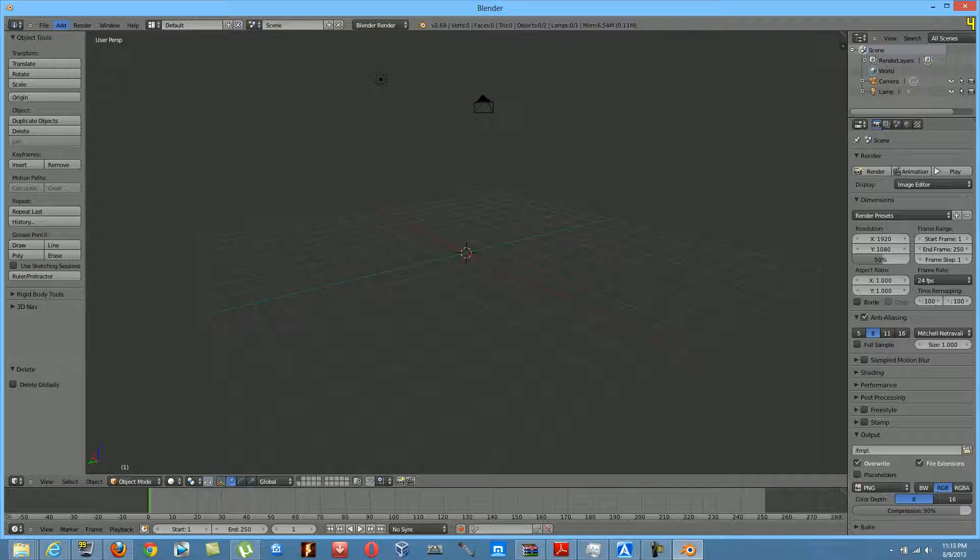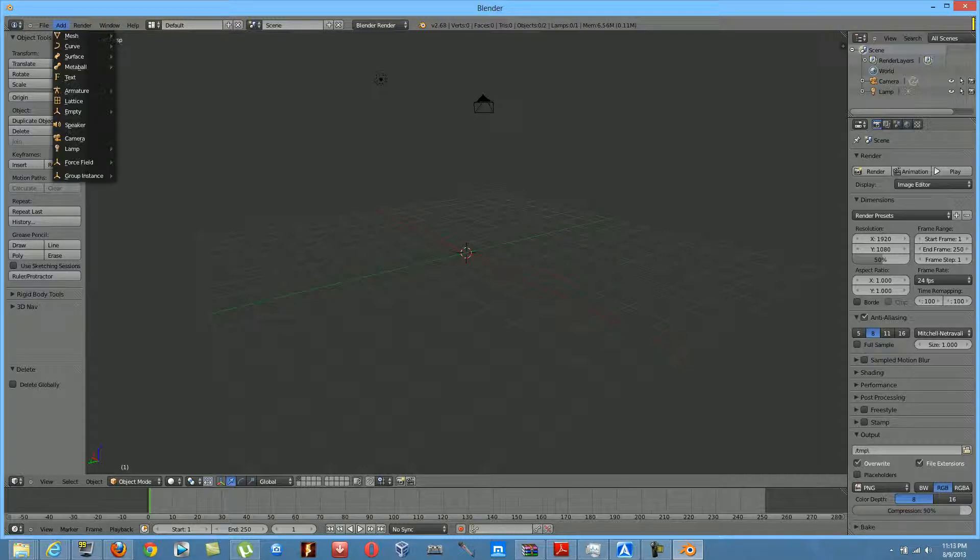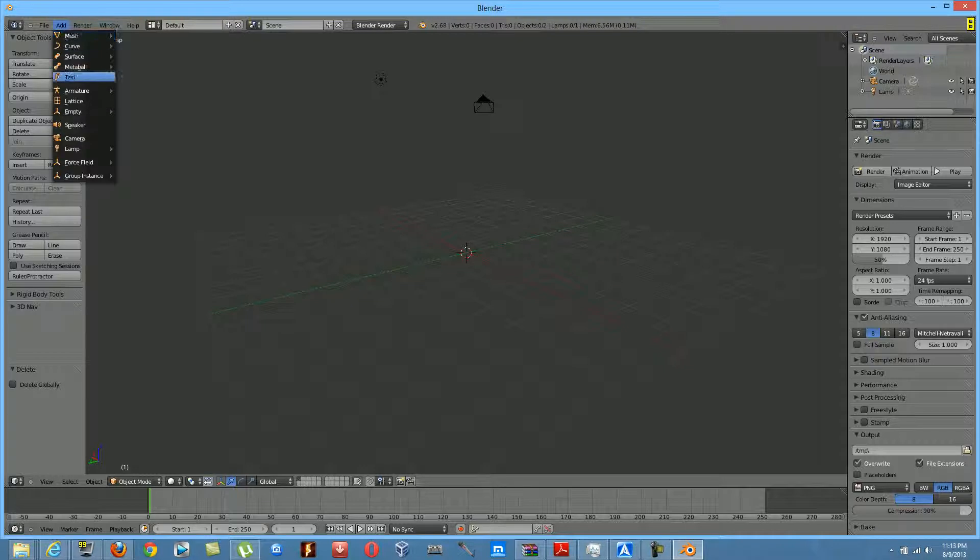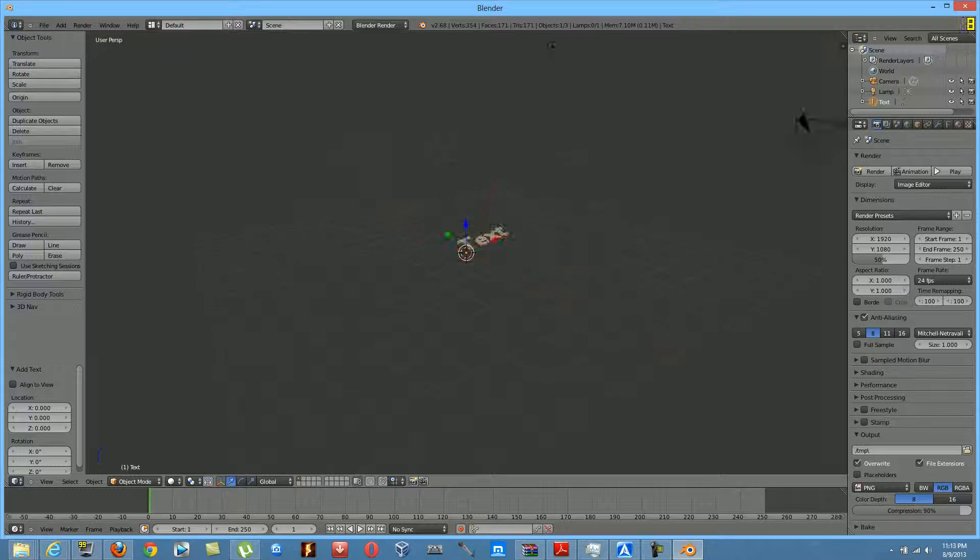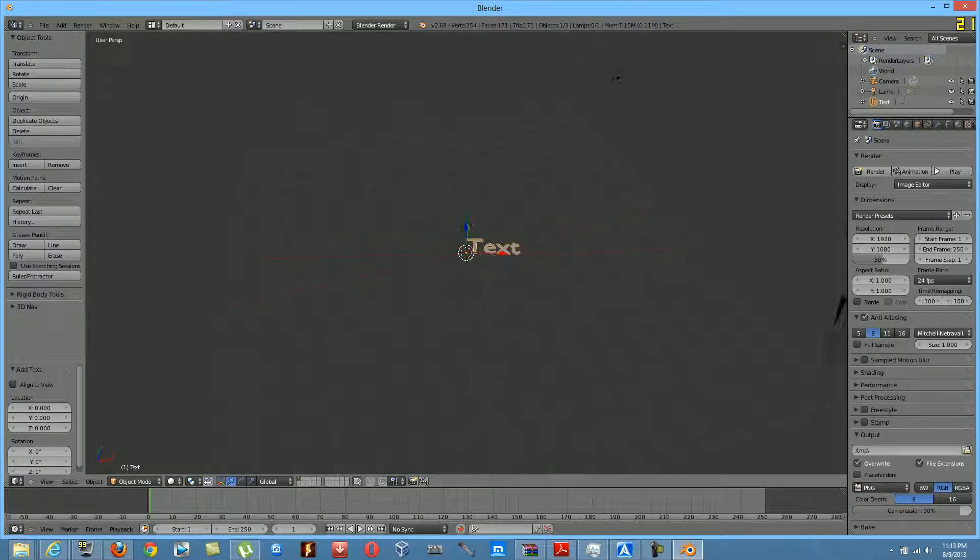Okay, so what we're going to do right now is go up here and go to Add. Then when we click on Add, you're going to have to scroll down here and click on Text.